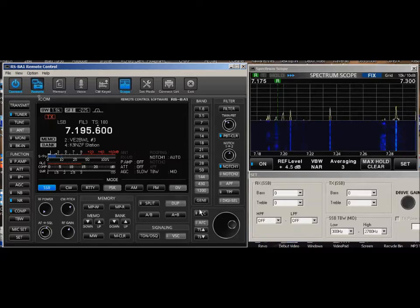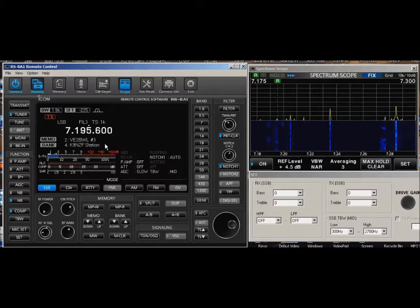You can move that over some more and do 1 kilohertz at a time, but that's kind of overkill.